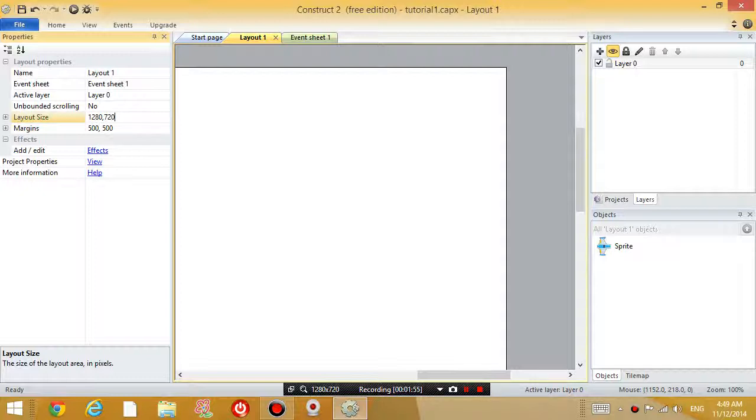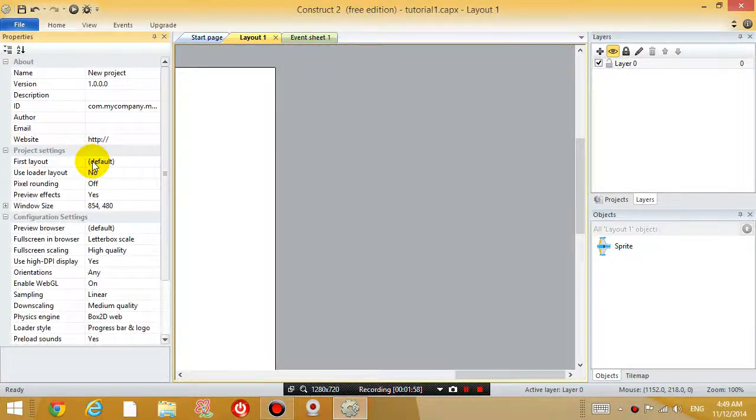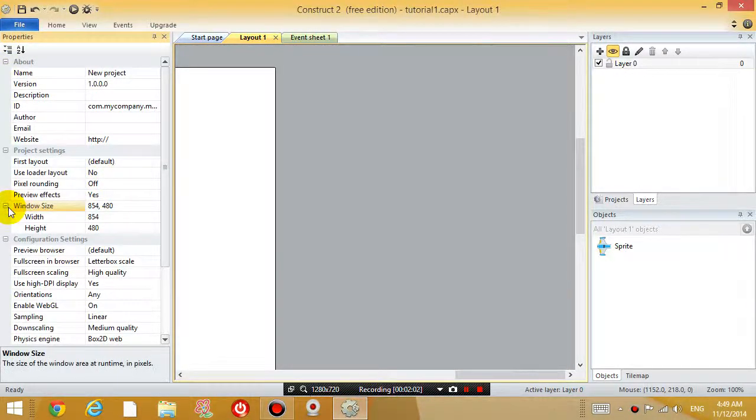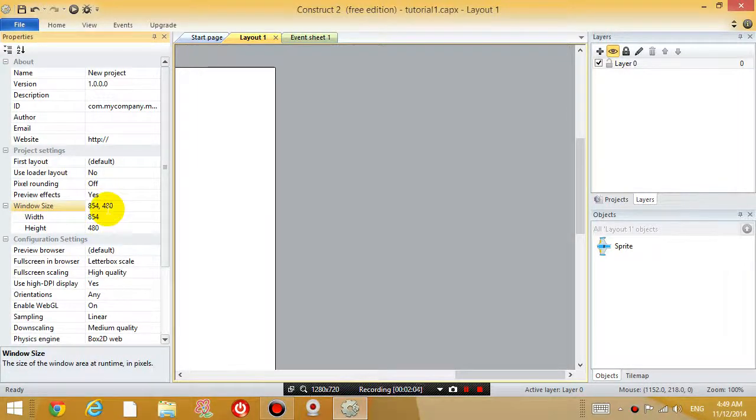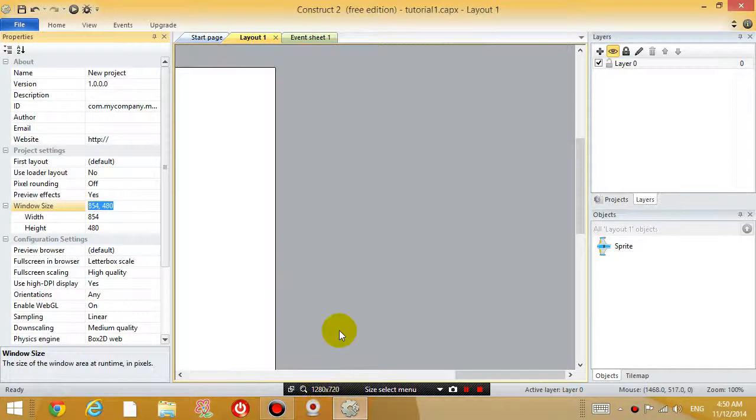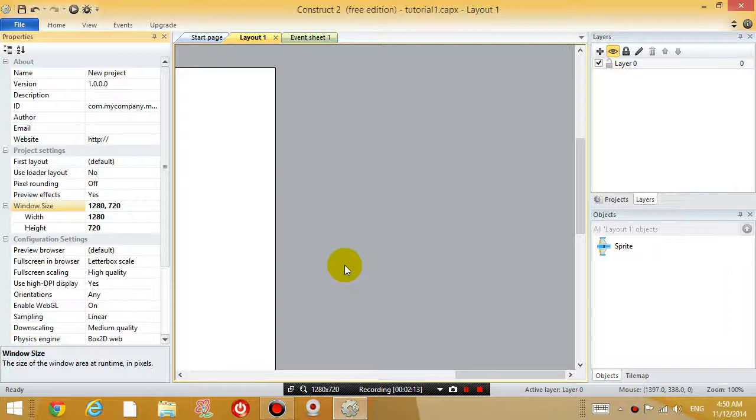And then let's go to Project Properties, click View. And then where it says Windows Size, I'm going to change it to the same as my screen. So 1280 by 720.